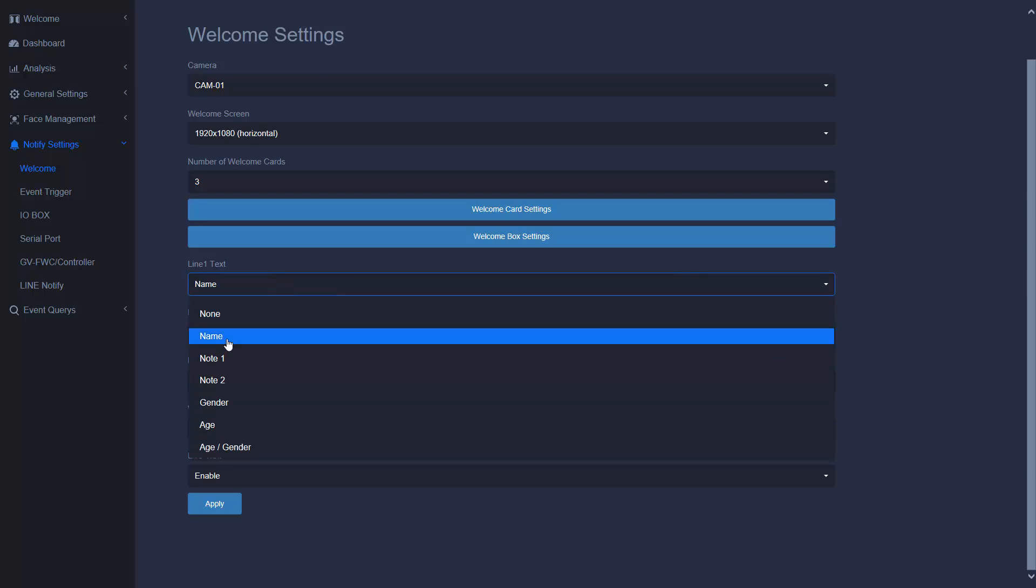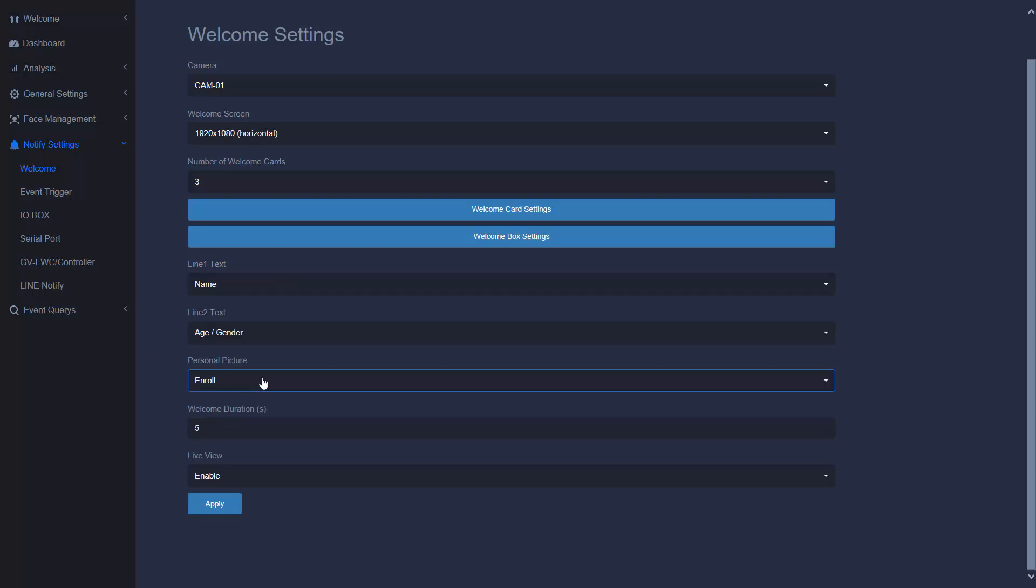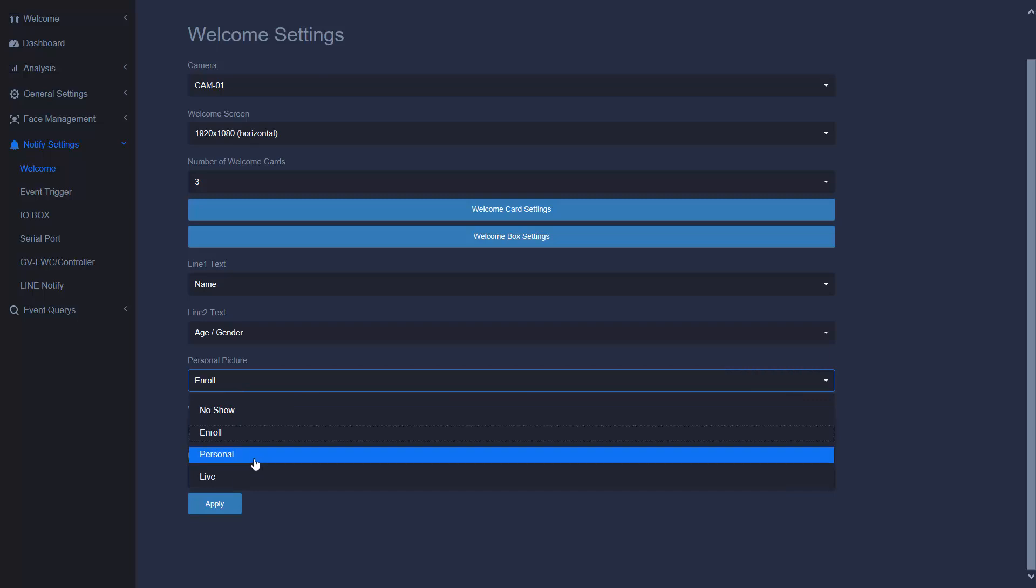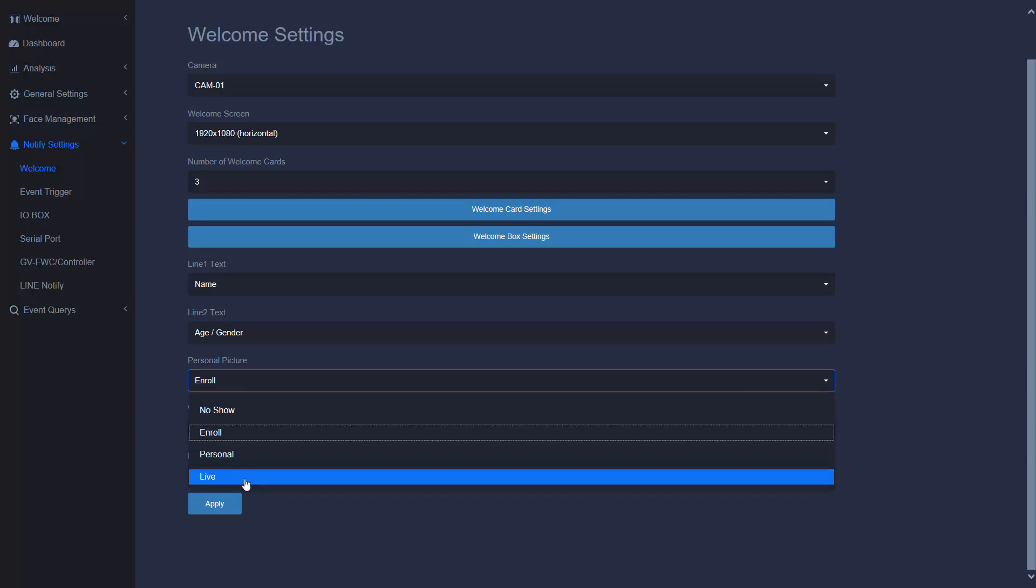You can display name, gender, age. Here is the personal picture. You want to show the enrolled picture or personal picture or live picture.